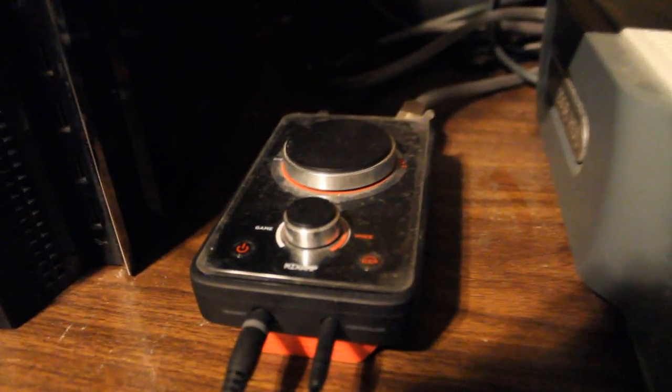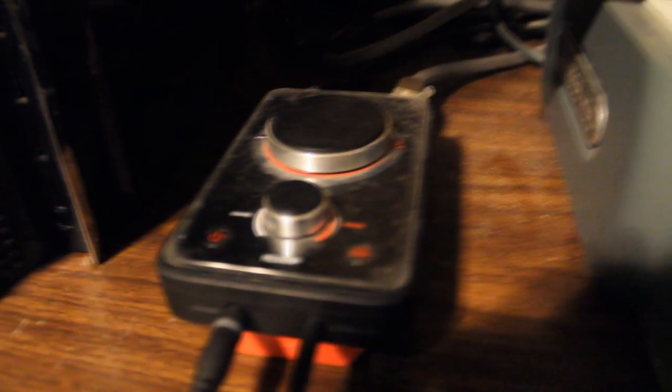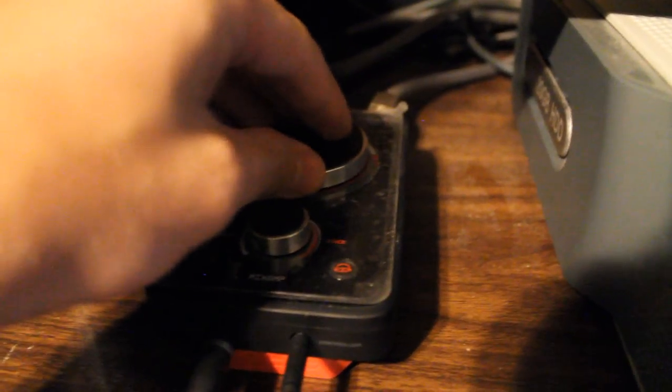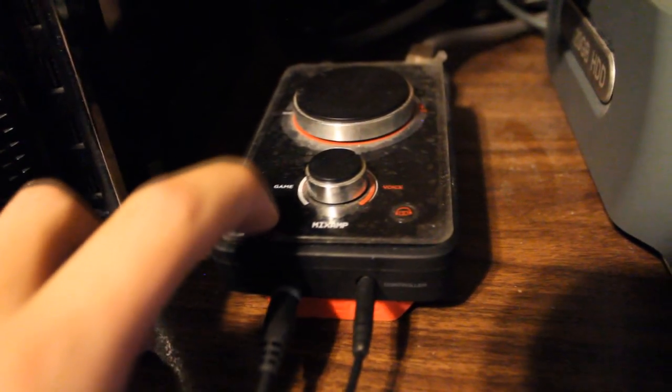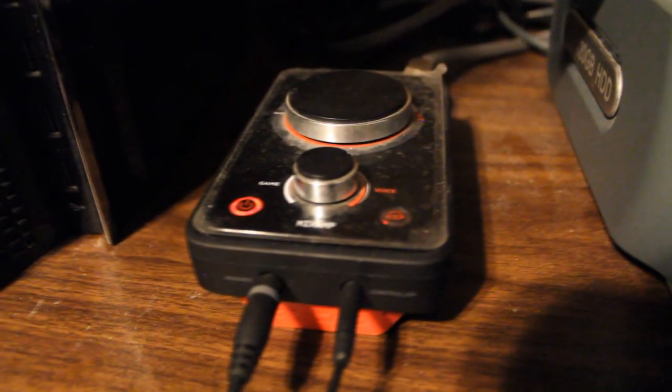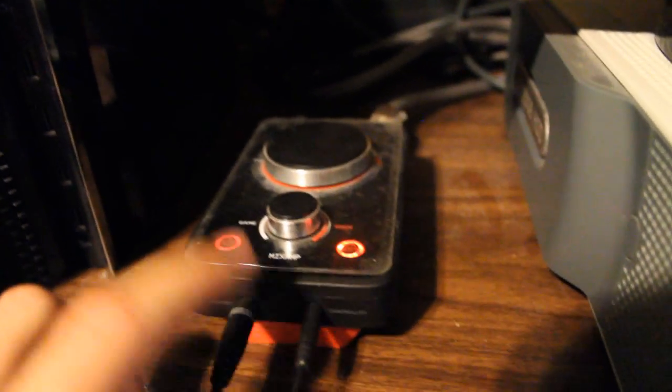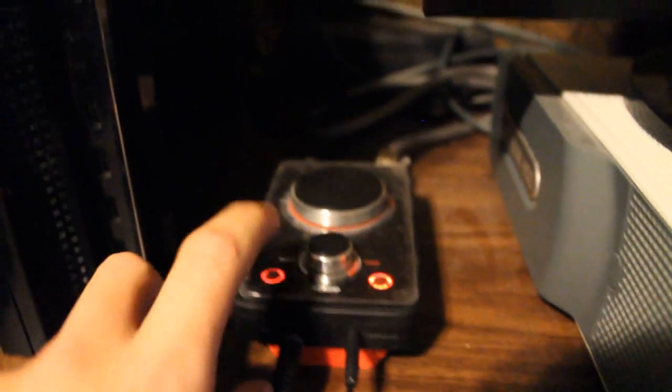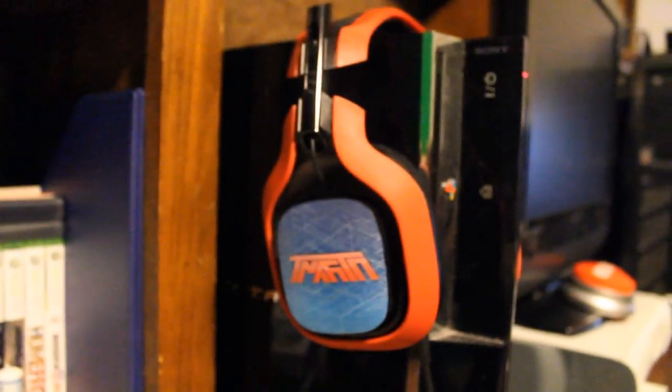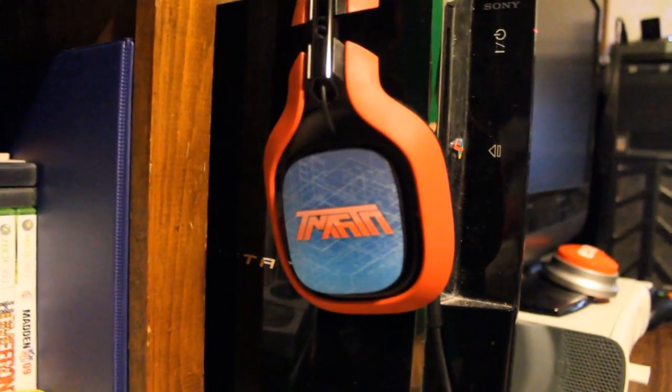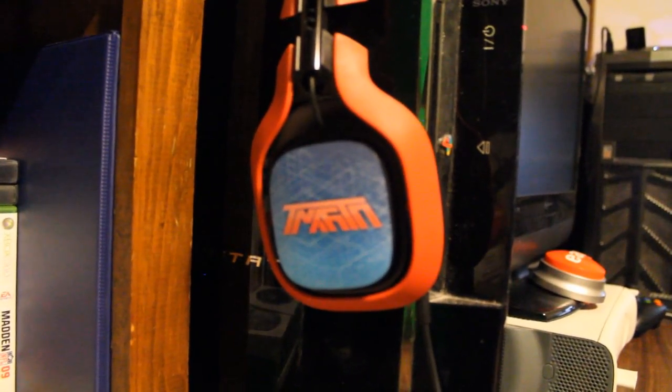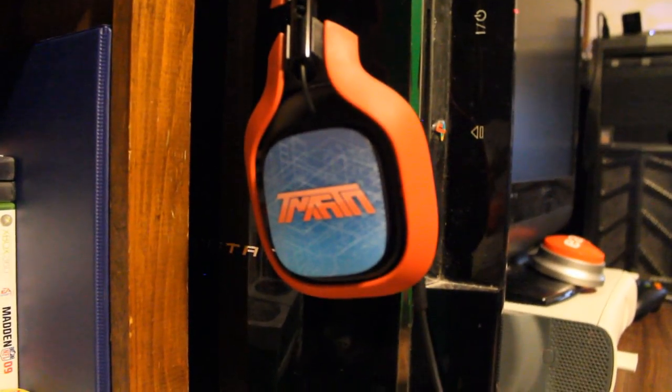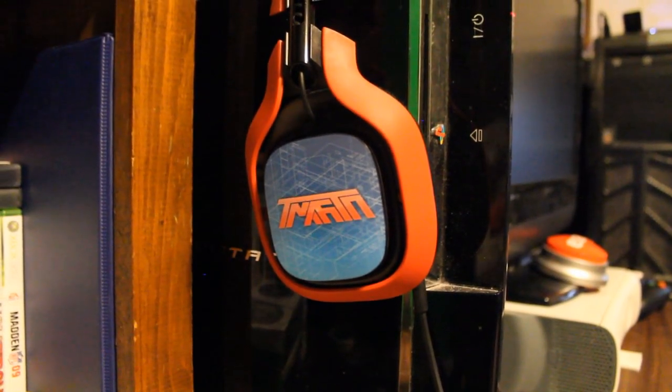This right here is my Astro MixAmp. That's how you control the volume and the game versus voice sound. You can turn it on just by pressing this button and bam, there you go—Dolby Digital surround sound. It goes up to my Astros right here, which are awesome. Check it out: red with the red and blue T Martin logo. I love that. It looks awesome. I couldn't thank them enough for the amazing audio equipment that they make.